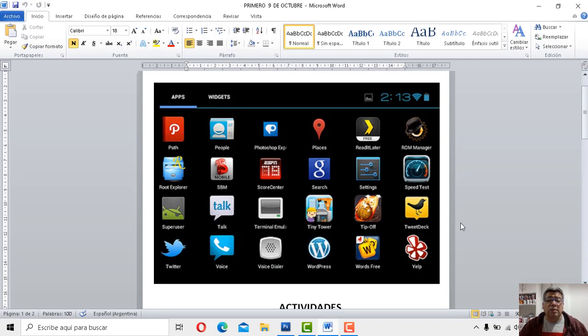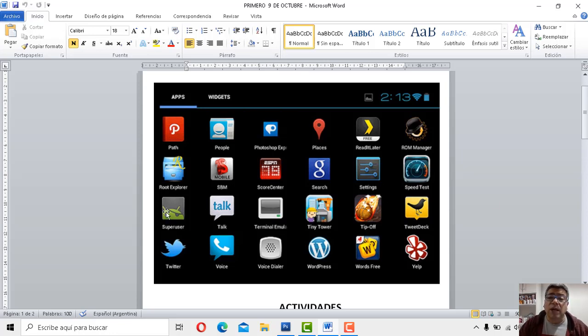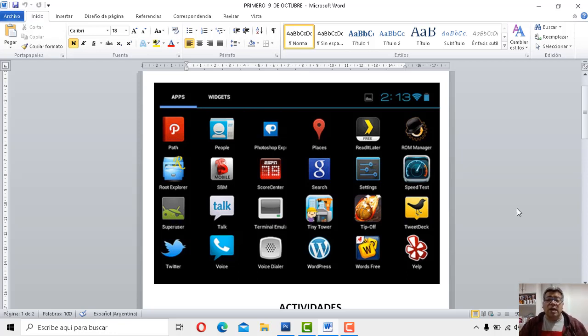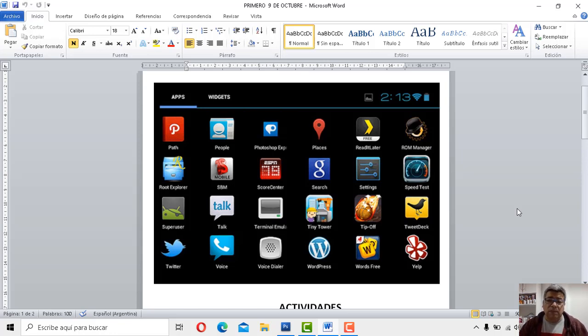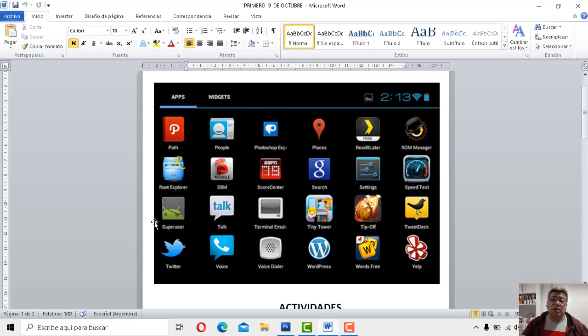El sistema operativo, mira, por ejemplo, tiene un Android. Tiene un sistema de un robot, el cual es de color verde. Y si no estaría este Android, no podrían funcionar ninguna de las aplicaciones mencionadas anteriormente.